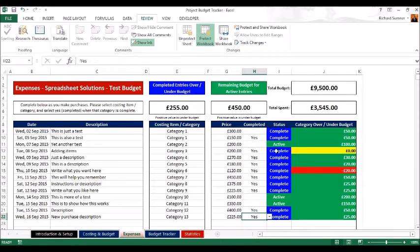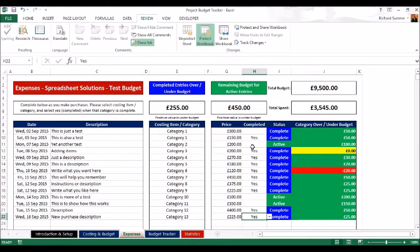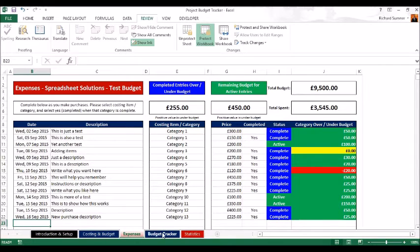Based on completed jobs, the active entries — those three still active — show we've still got 450 pounds to spend on those active jobs. The total spent so far is 3,545 pounds against a nine-and-a-half-thousand-pound total budget. This gives you a running total as you're capturing all your purchases and expenses in their respective columns.